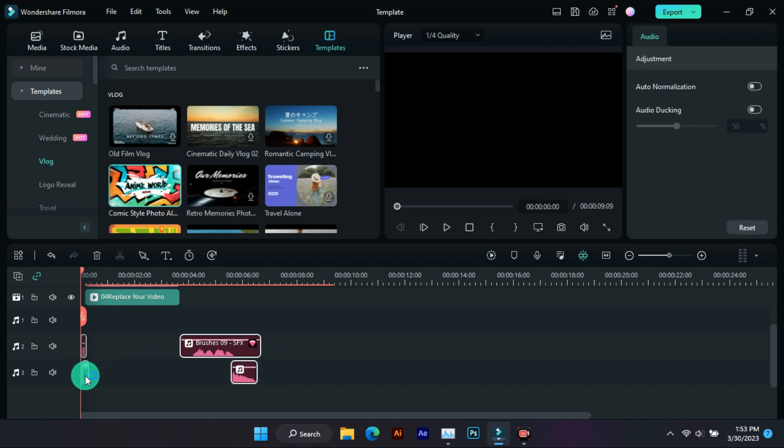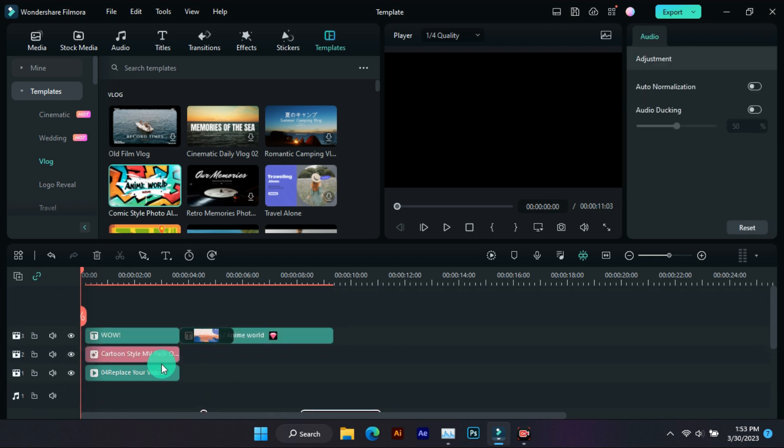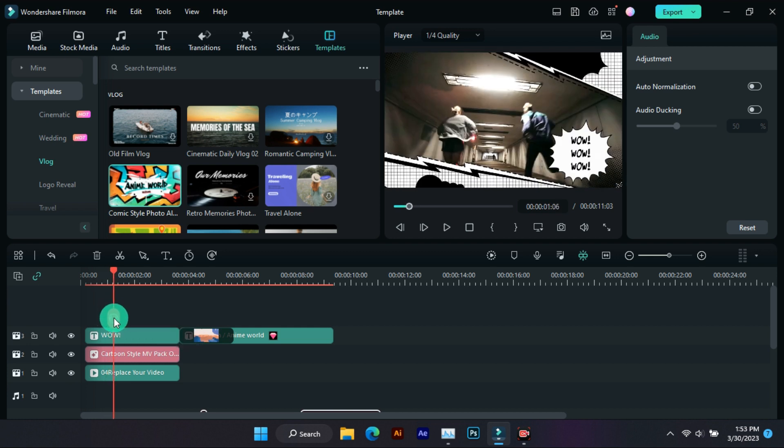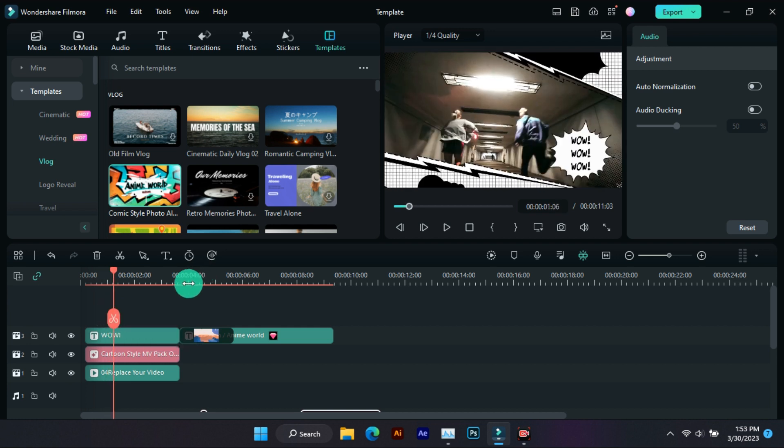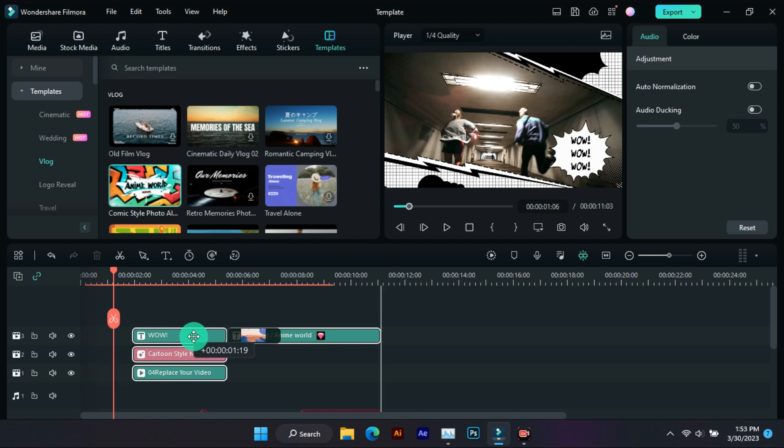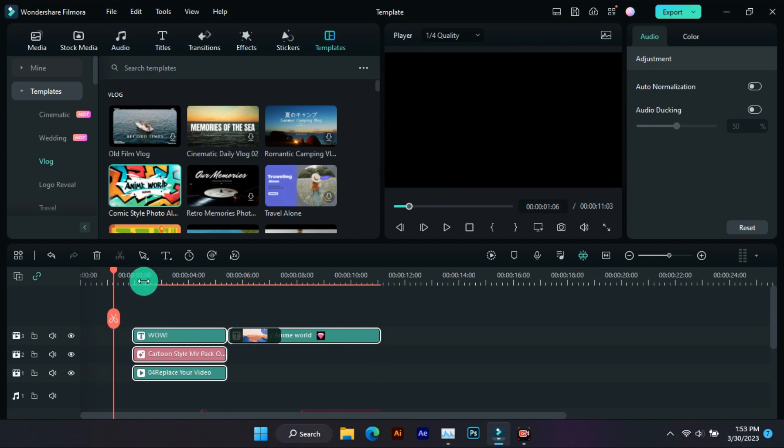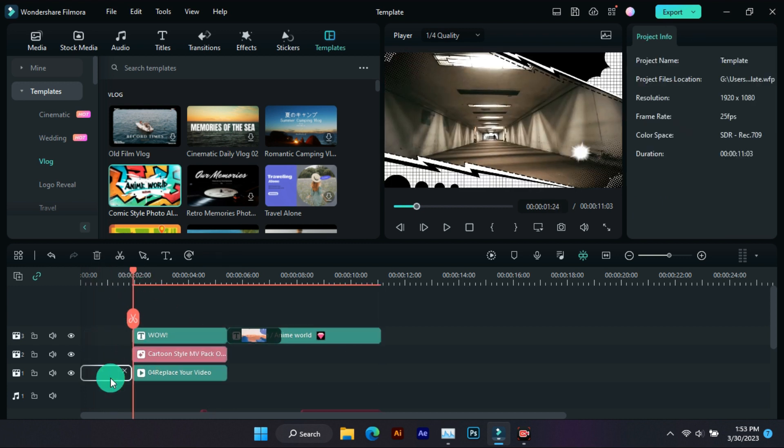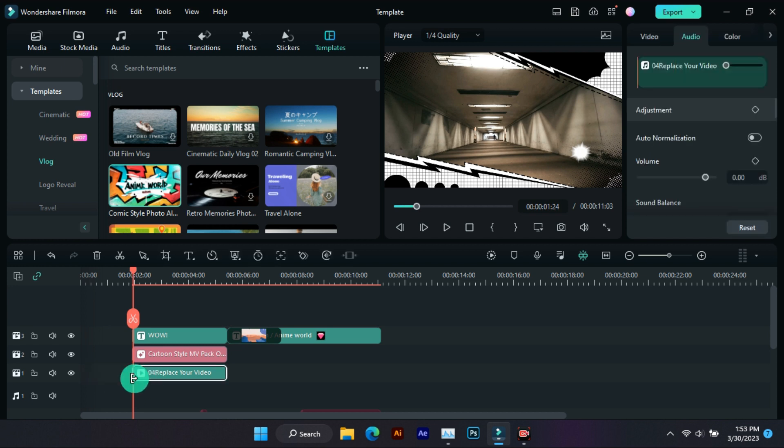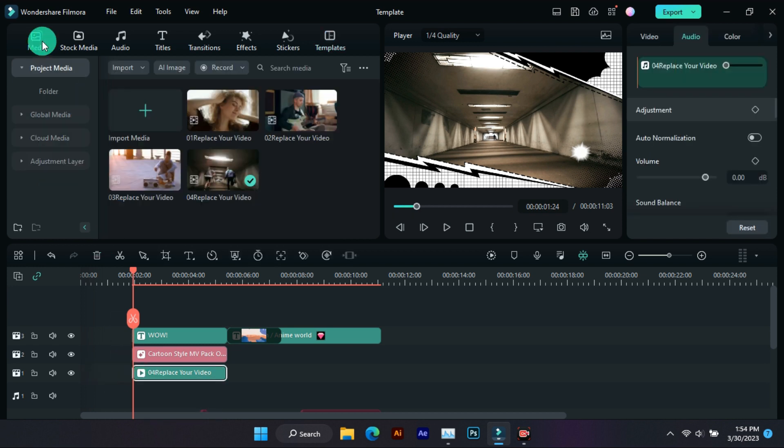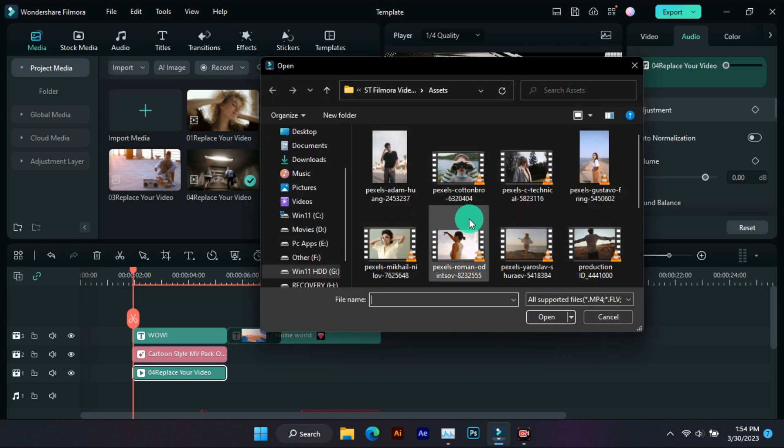This is sound effects. So now we have to add video.